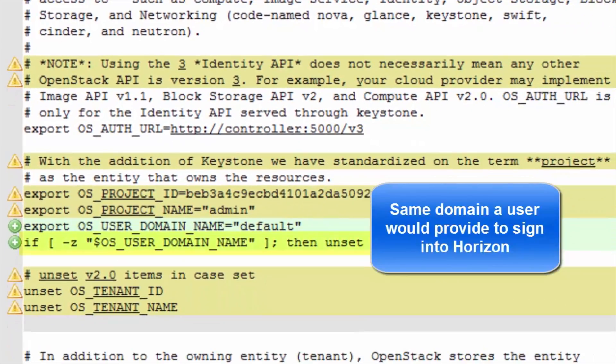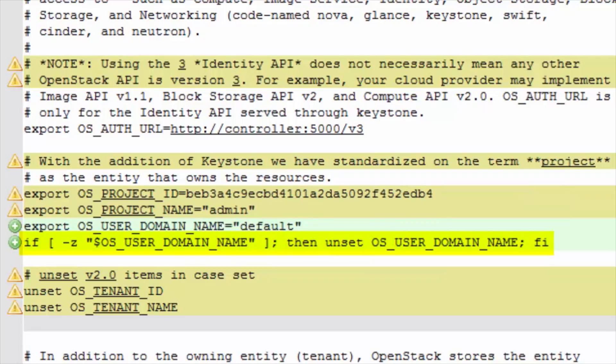Hyphen Z returns true if the length of the string is zero. So we read this line as if OS user domain has no value, then go ahead and unset the environmental variable. Unset undoes, retracts an environmental variable. Tenant was replaced with project. So these lines see that if set, those environmental variables are unset. Just good housekeeping.